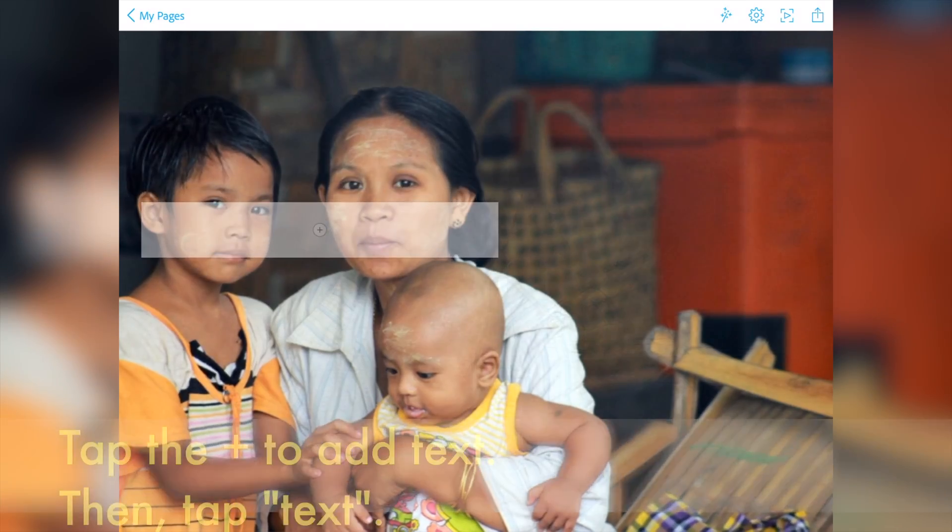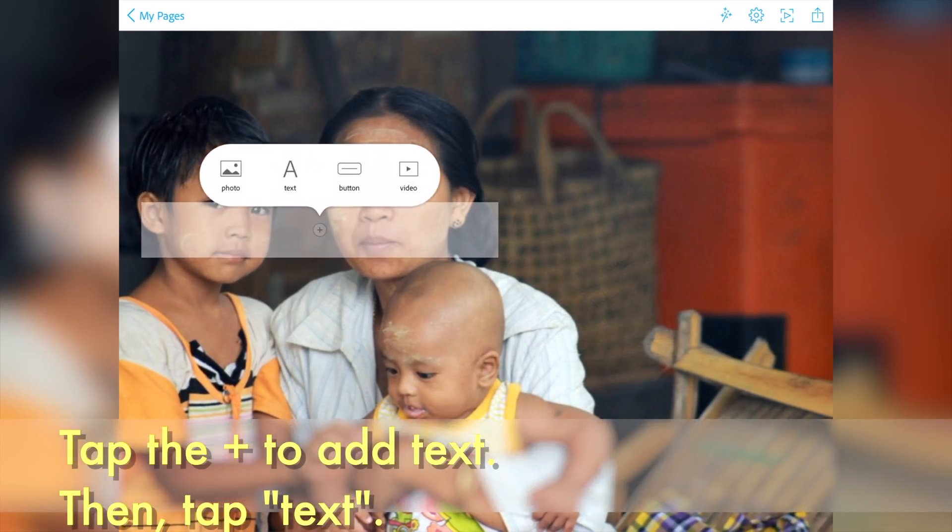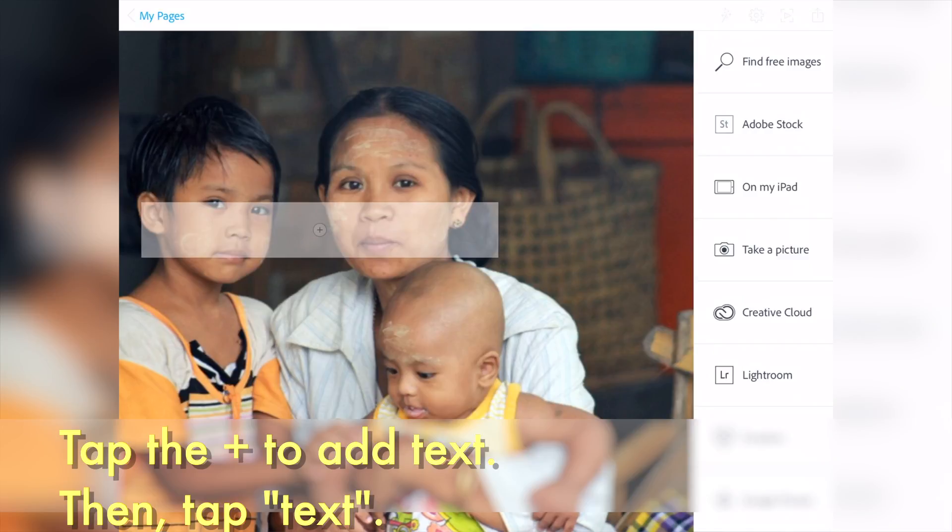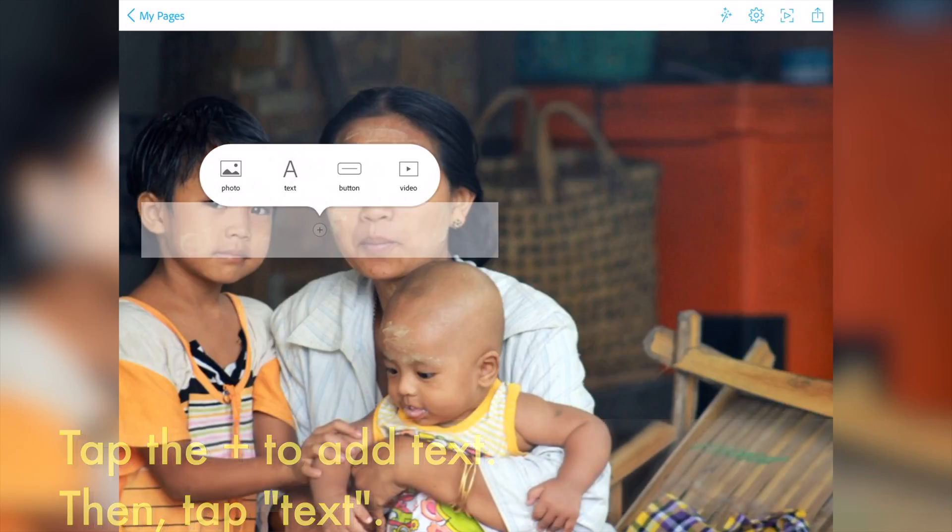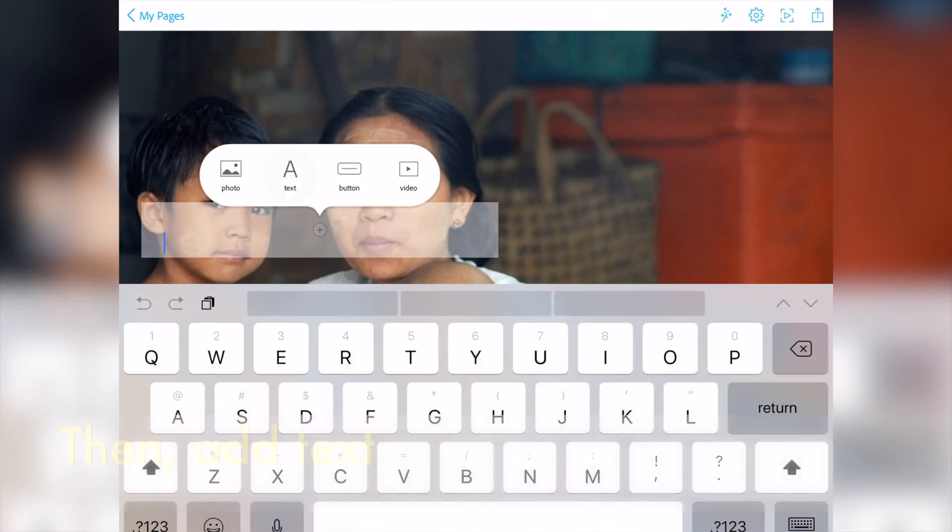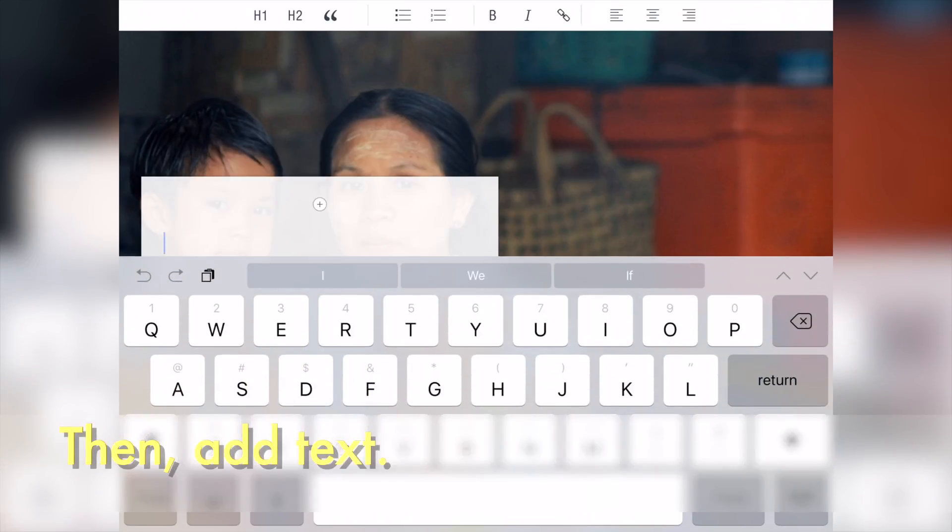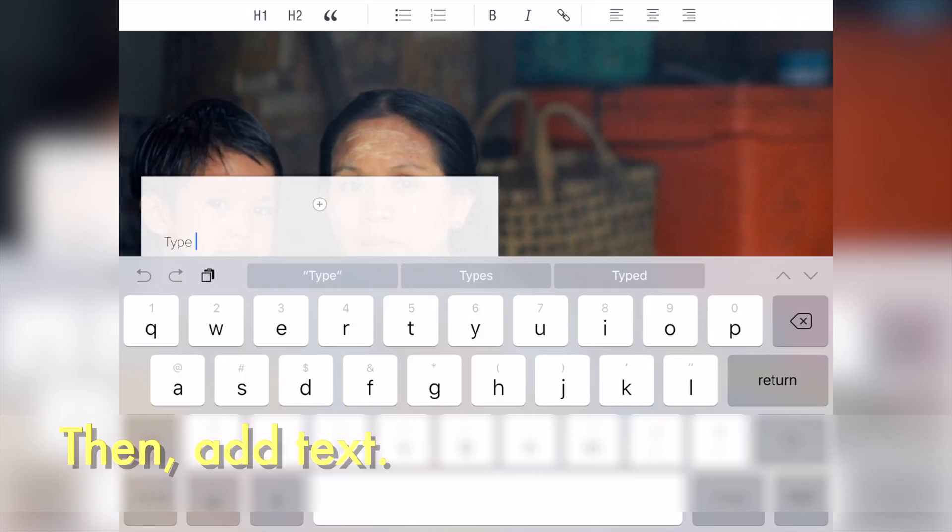Tap the plus sign here to add text. Then tap Text. Here you can type your sentences. Tap away when you're done.